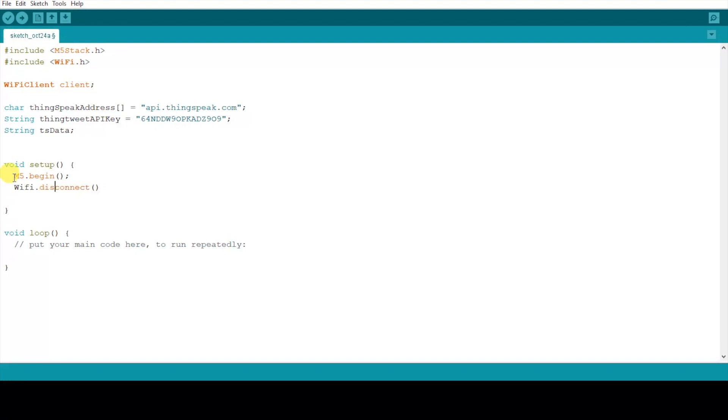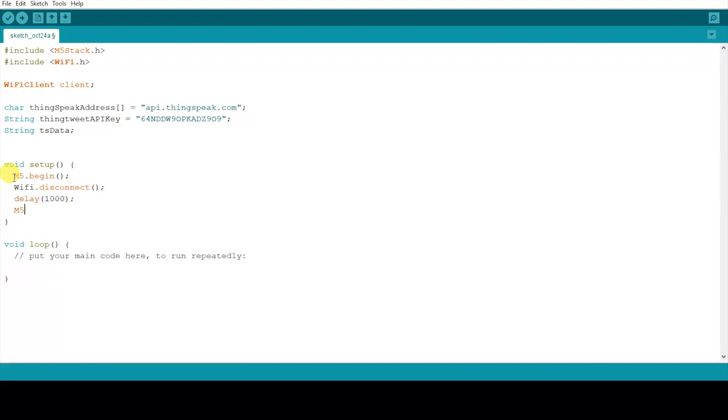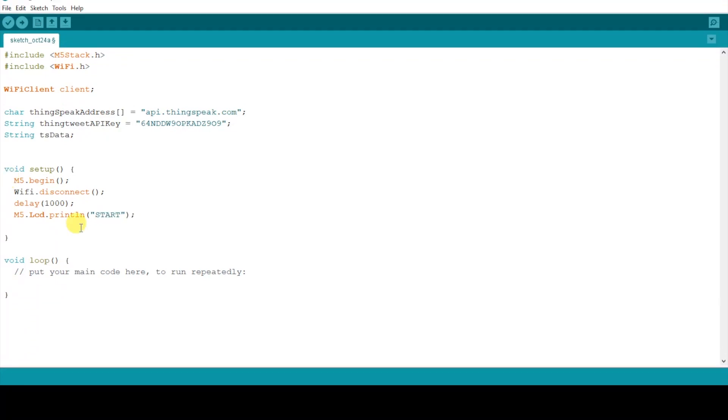First we'll initialize the M5 with M5.begin and then the next few lines will initialize the WiFi connection. Make sure you type WiFi with capital W small i capital F small i. I kept messing up here. Then we need a delay for one second and then we'll print start to the screen to show the start of the initialization process and then WiFi.begin. Here you'll need to enter your network name or SSID and the password for your network.